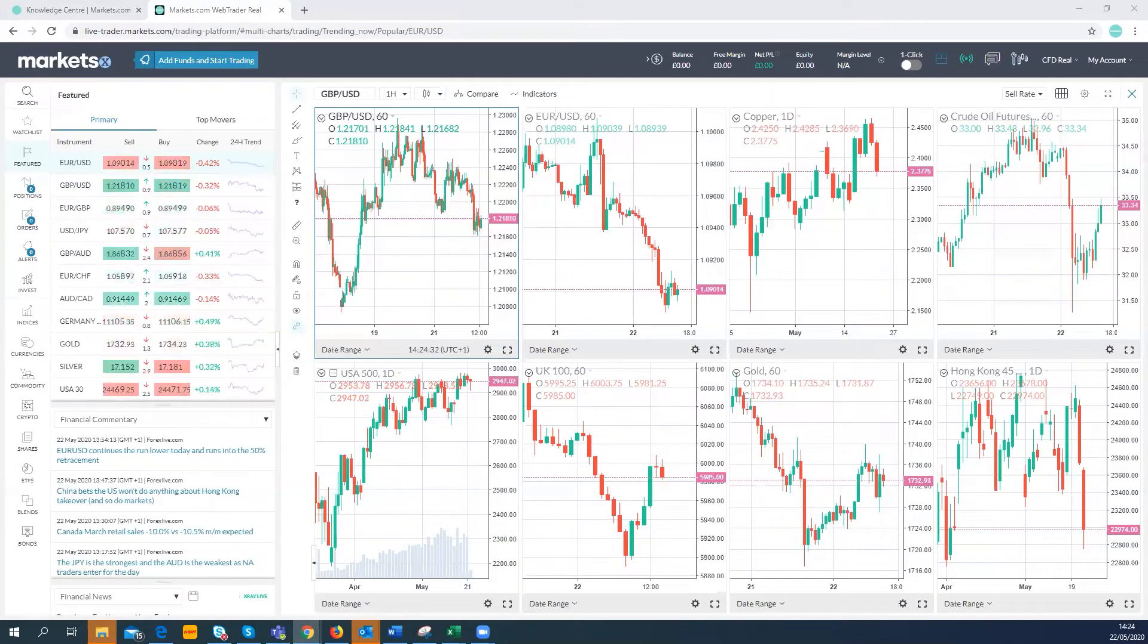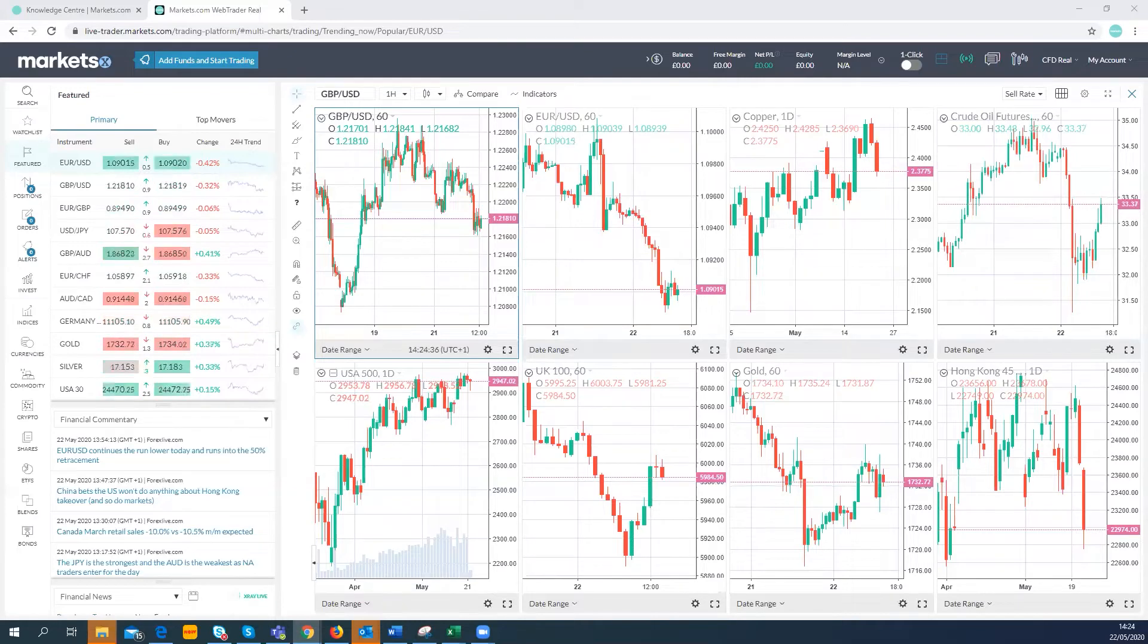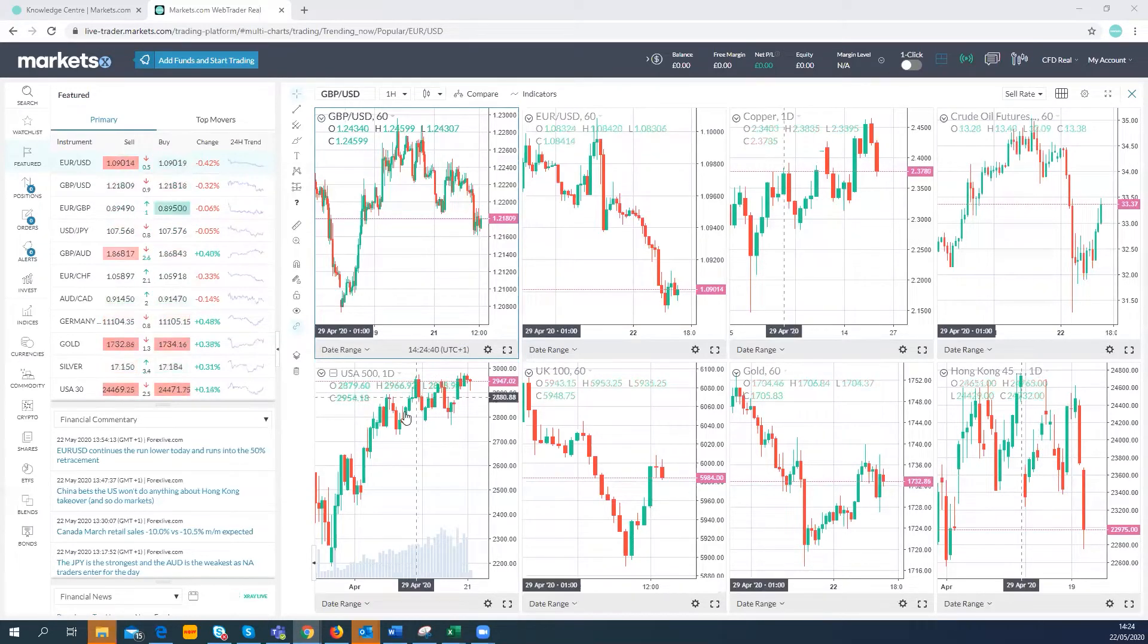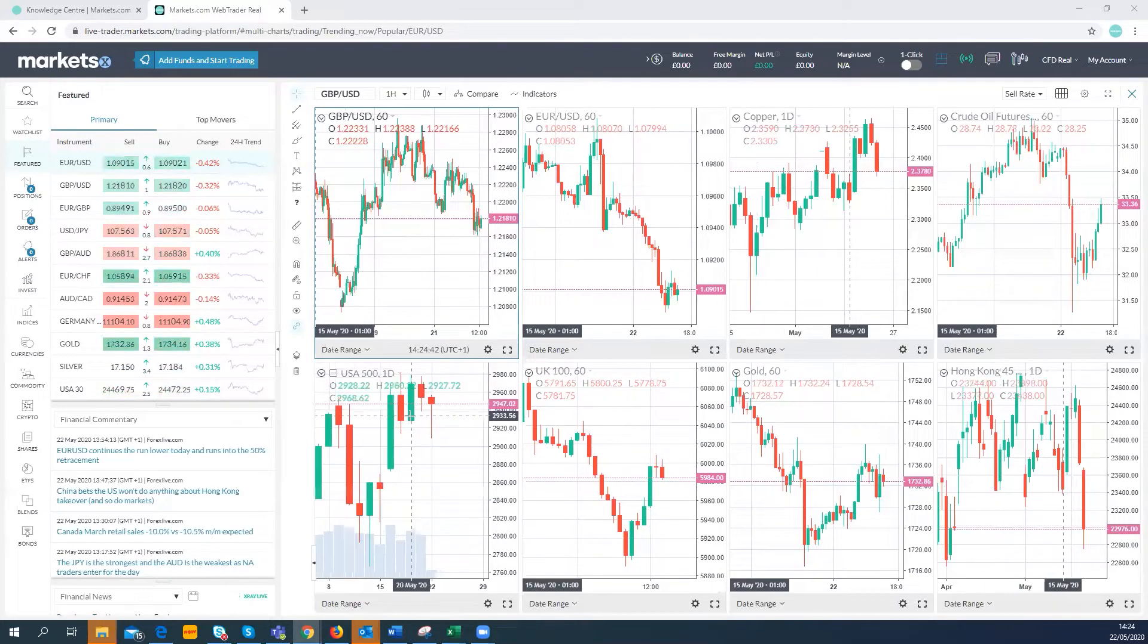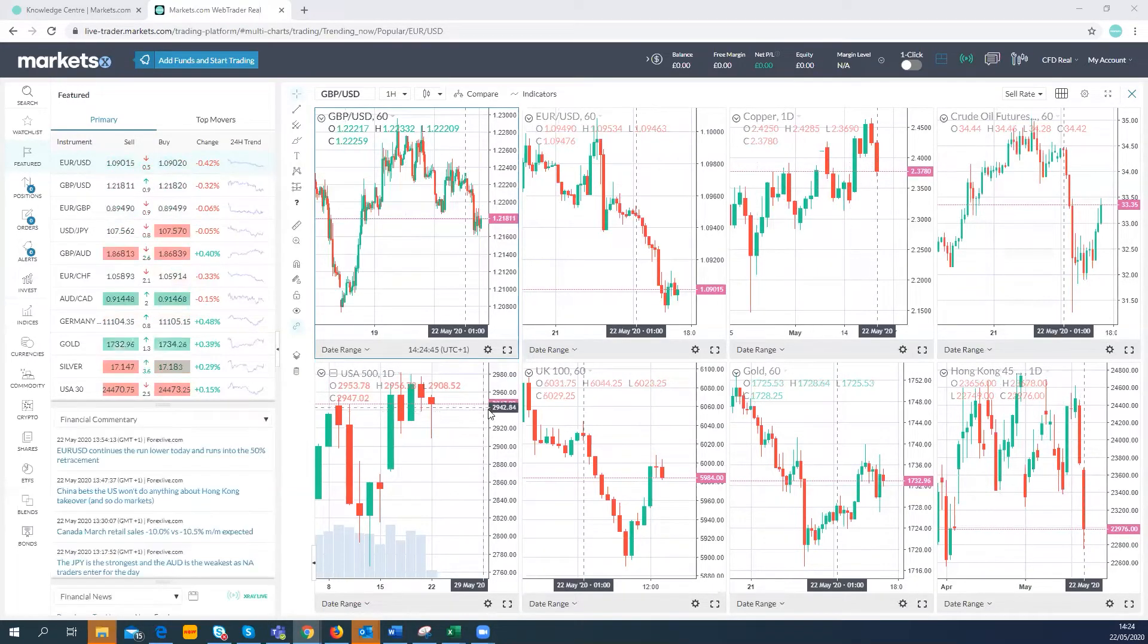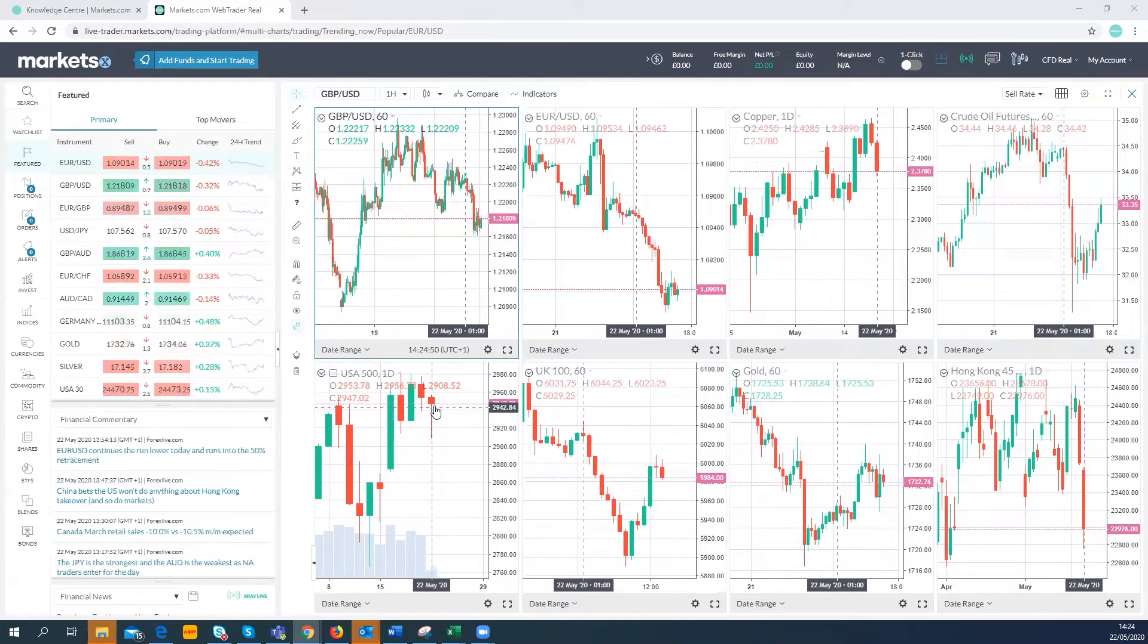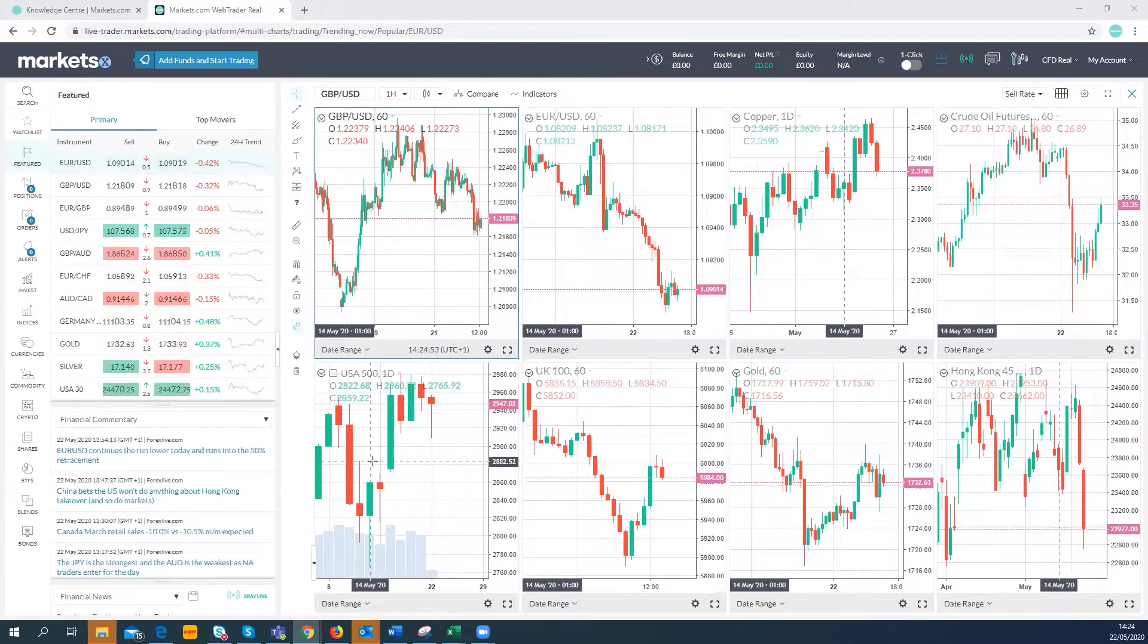E-minis are just marginally higher now. The USA 500 here opening around 2947, so opening flat essentially, maybe just a touch weaker. So it's got a risk-off flavor but still equities are holding up not too badly.